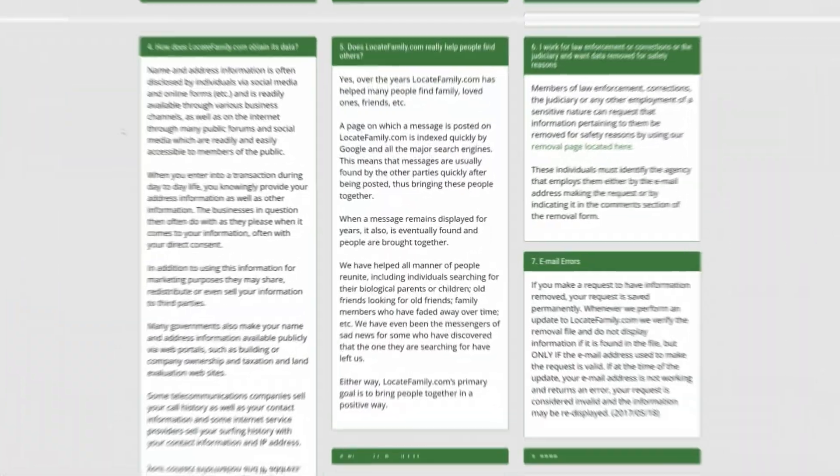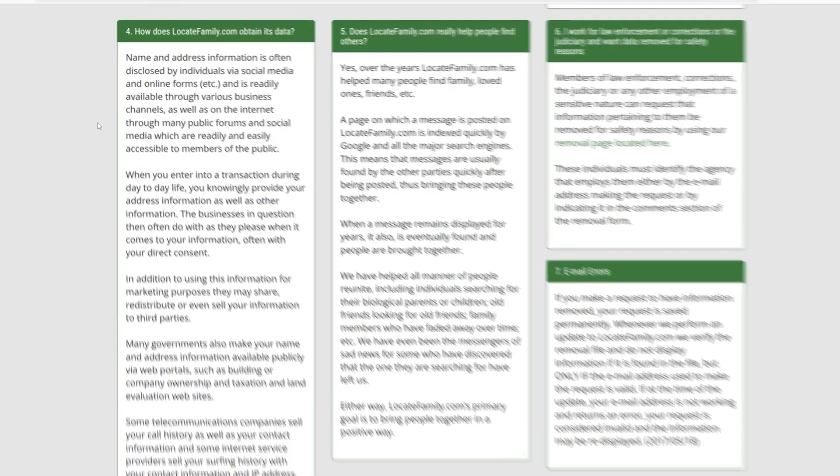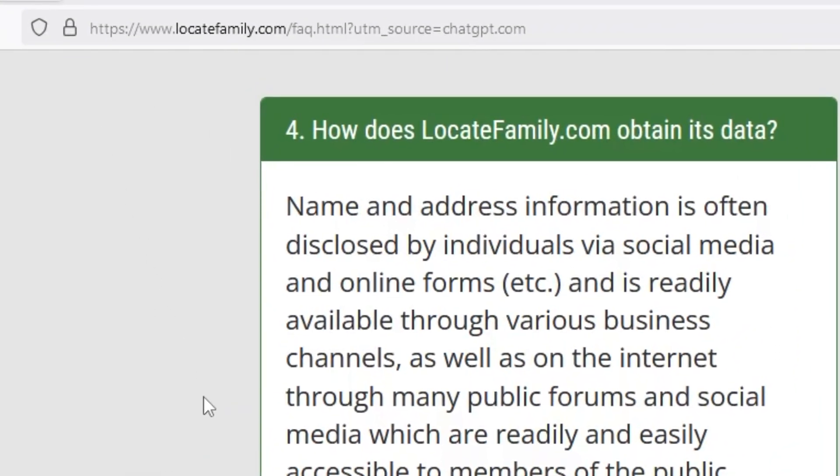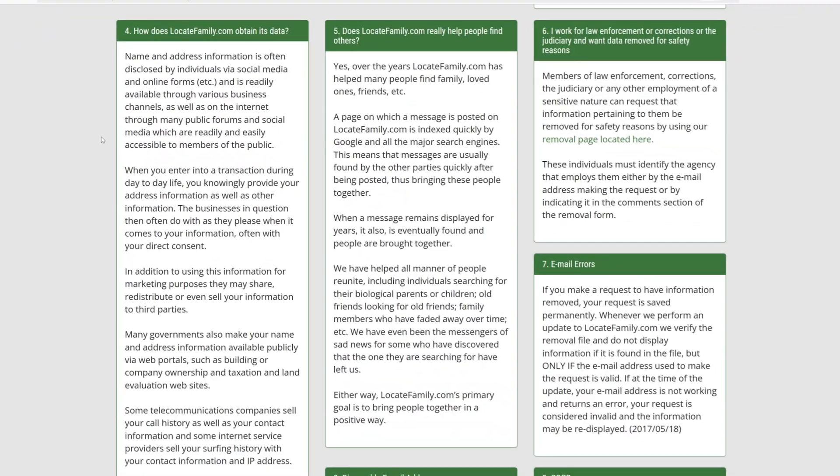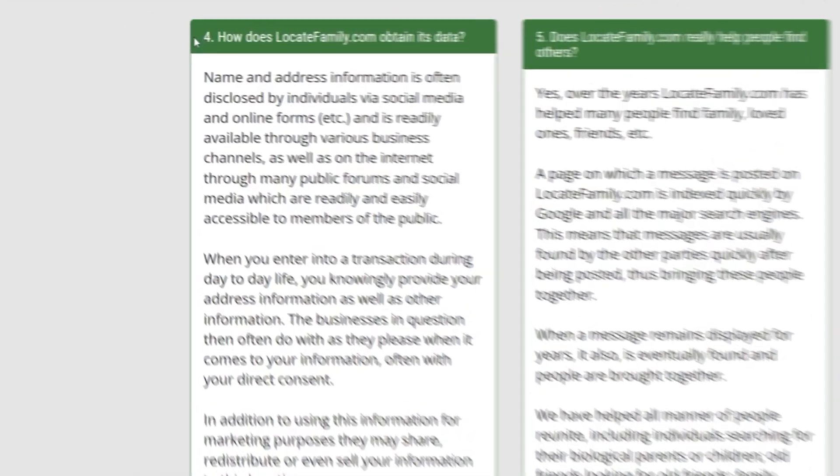Now let's get started. All right, so the first thing you want to do is to go to a website called locatefamily.com. And they have an FAQ page and we can see here how they obtain this data.